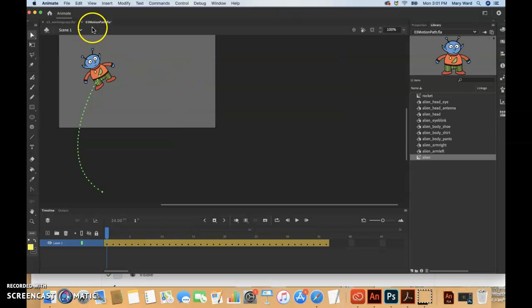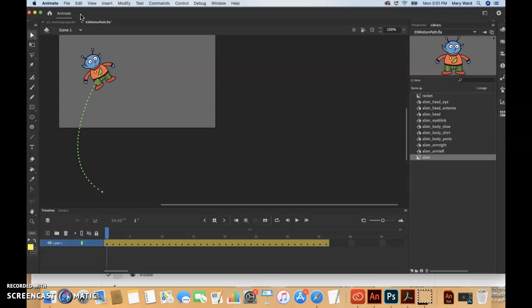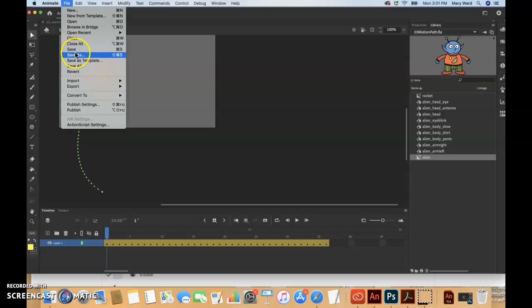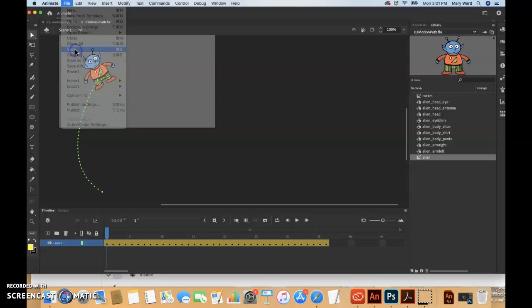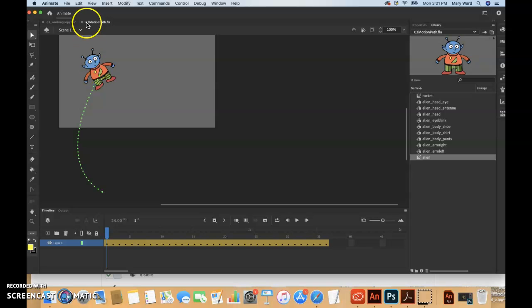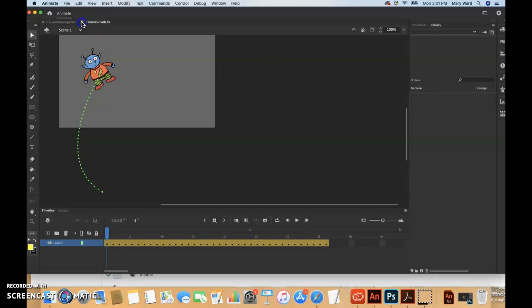As you can see, you can see his arms moving in this one. So we're going to actually move on back to the original file that we were working on, so we can just close out of this.